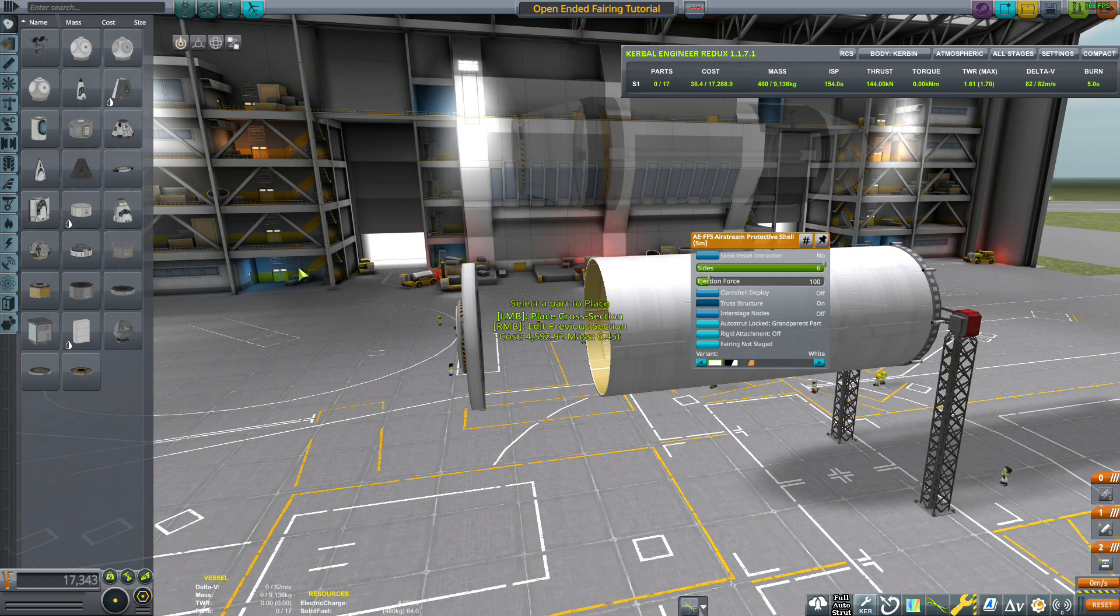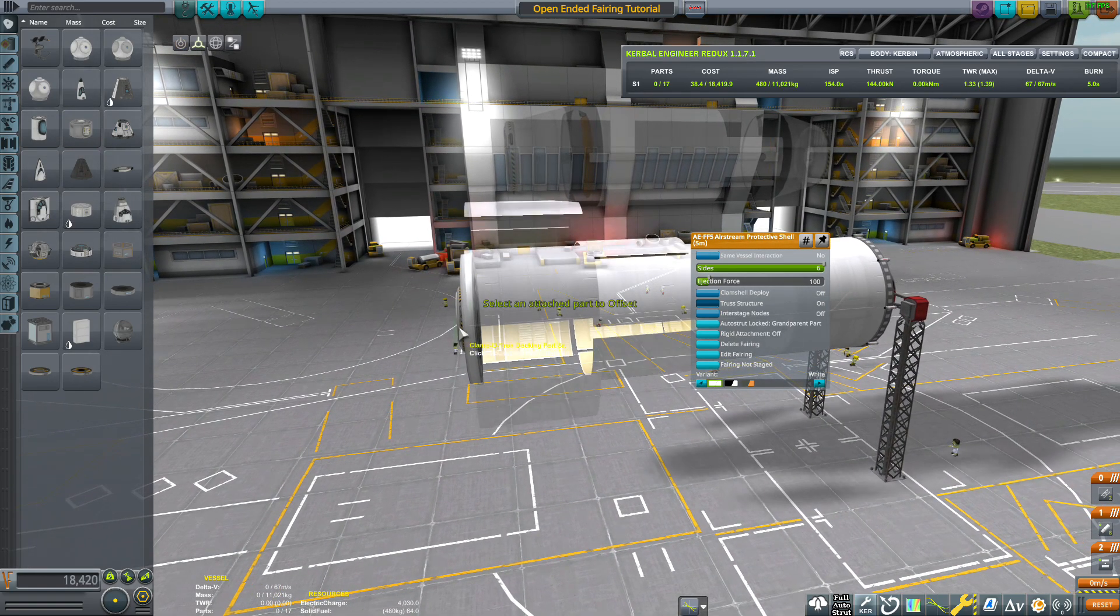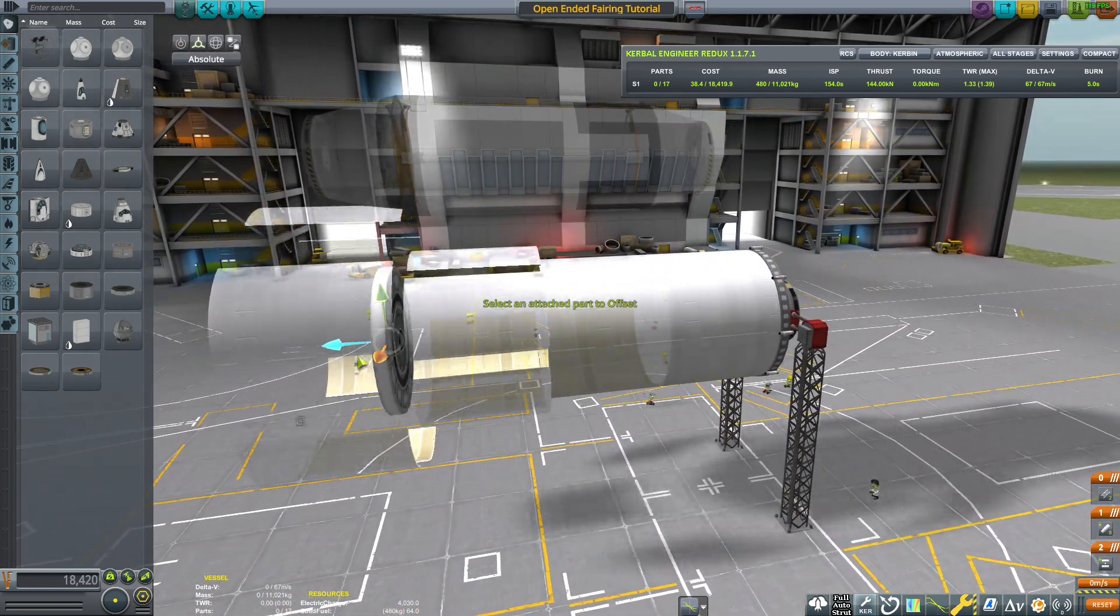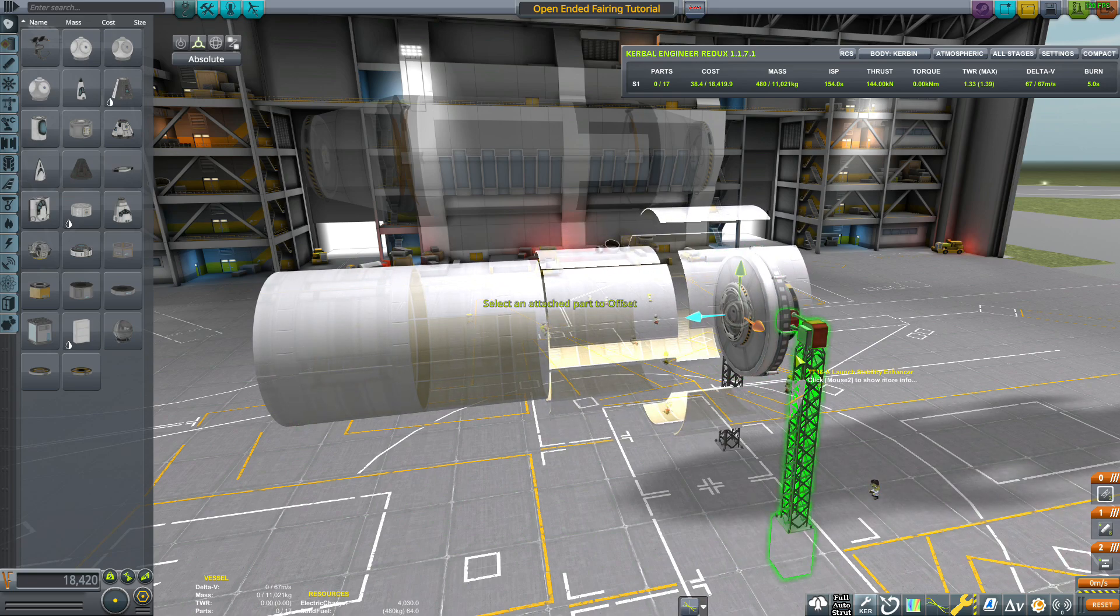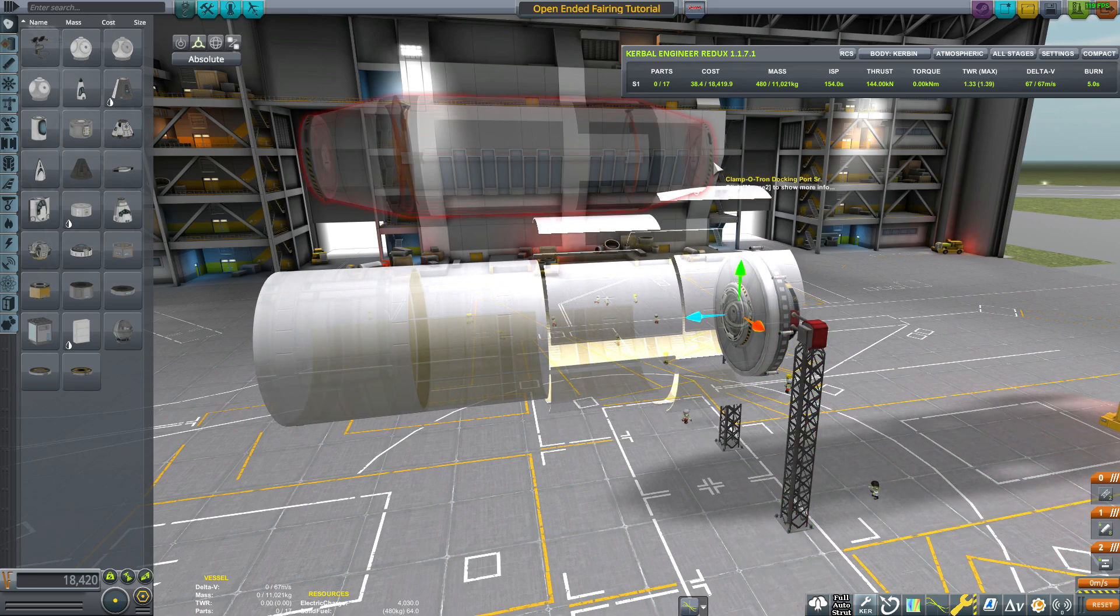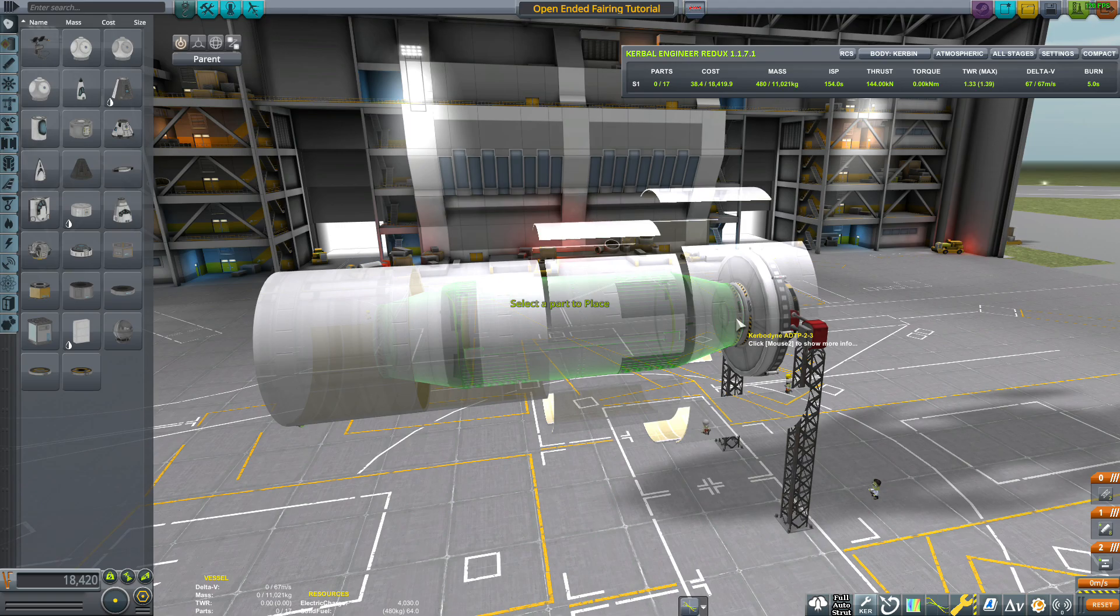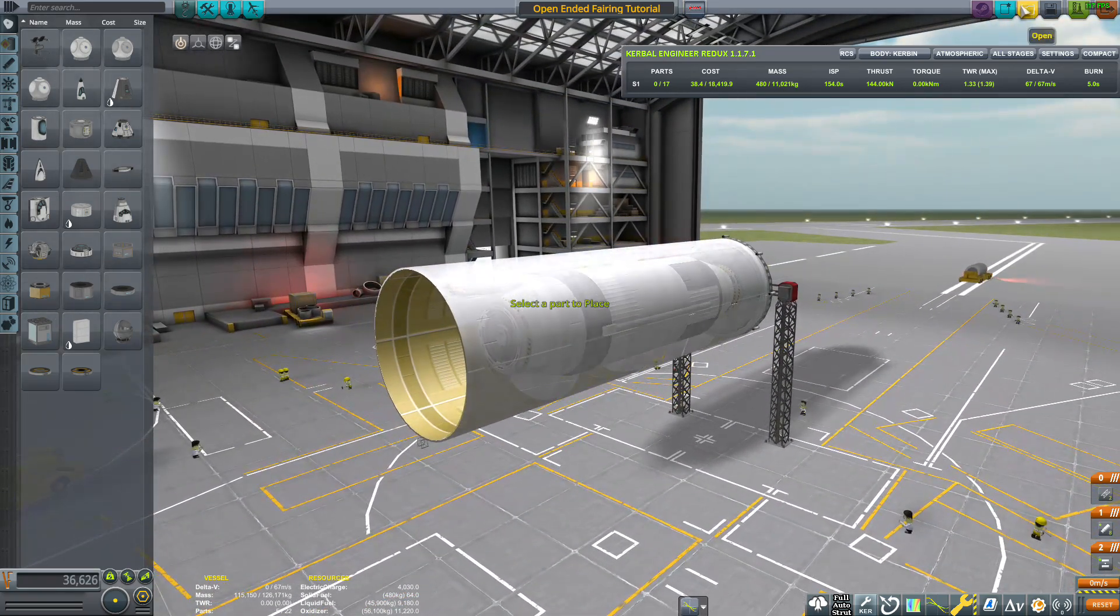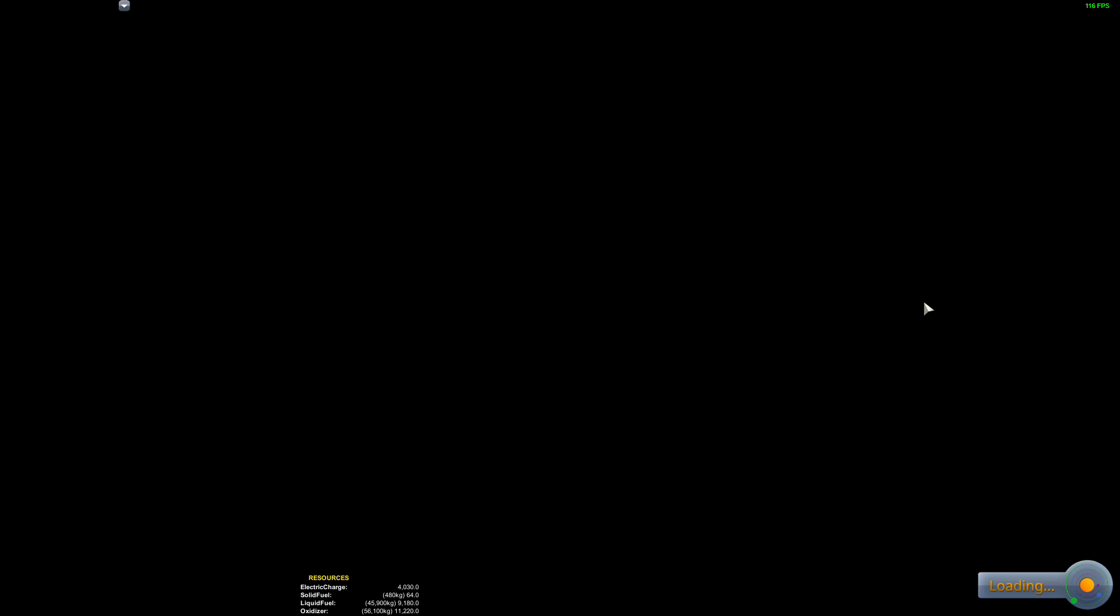Connect it to the end of the engine plate, offset the engine plate back to the base, then attach the payload. I'm going to go ahead and launch this and cheat it to orbit to show you how this works.